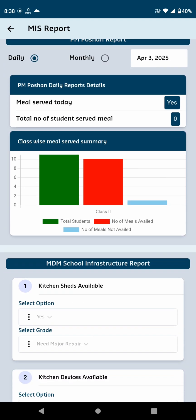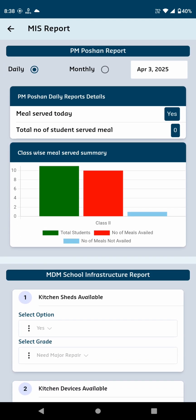In the Monthly section, you'll find the PM Portion Report with Daily and Monthly options. The Daily View shows whether meals were served today, yes or no, the total number of students served, and a class-wise summary of meals served.